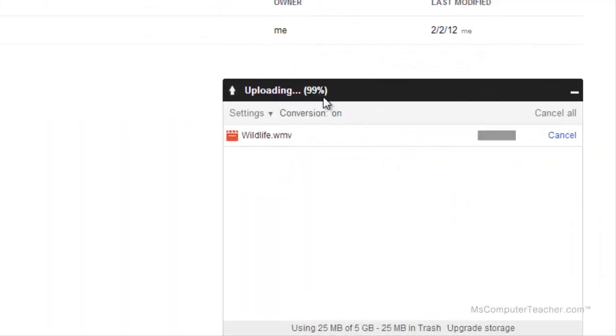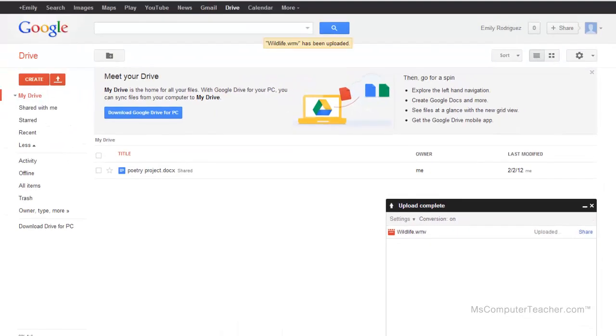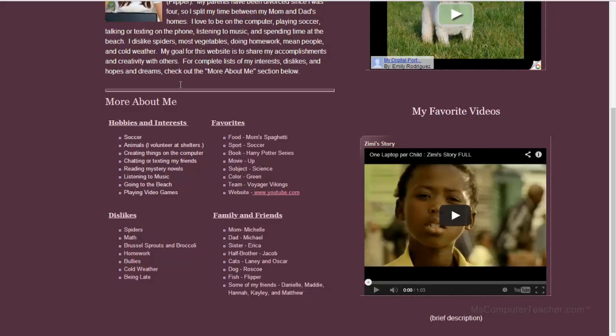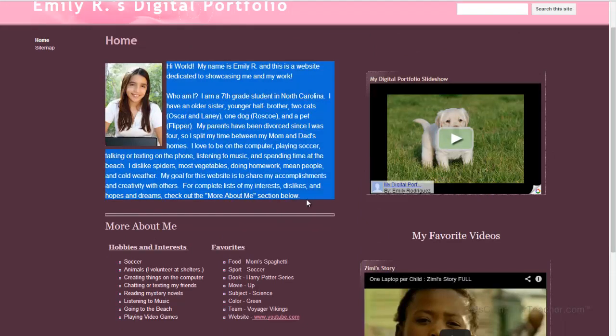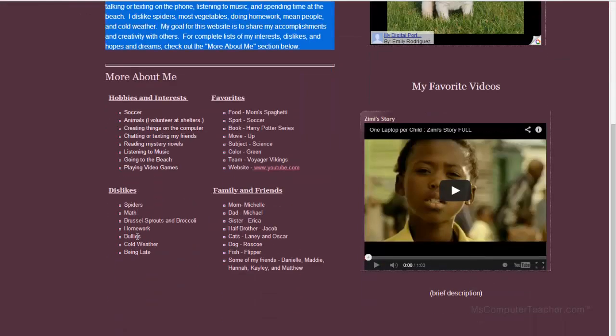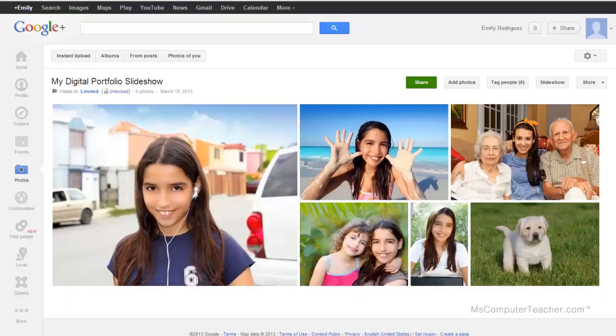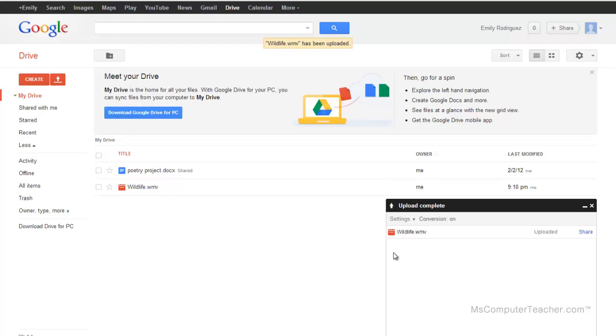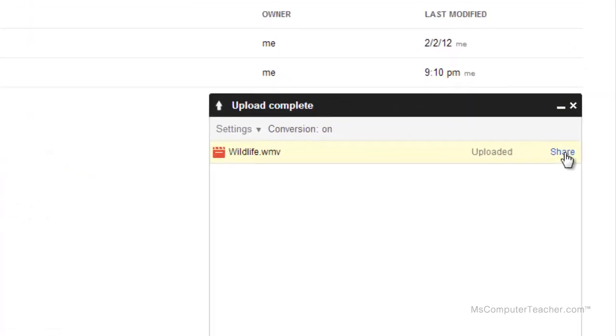So our video is almost completely uploaded. I just want to say that while you're waiting for that to upload, it would be a really good idea to proofread what you have so far and make any changes or additions as needed. All right, so it is uploaded and now I have the option to share it.